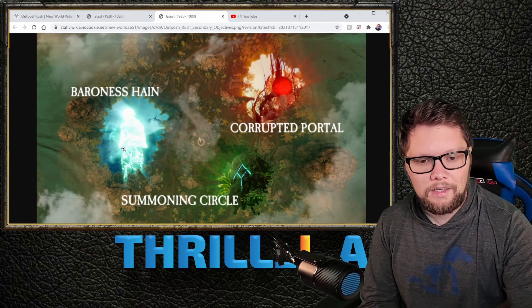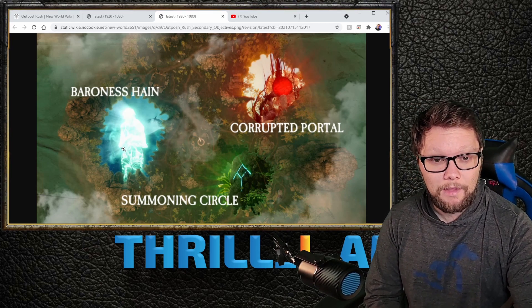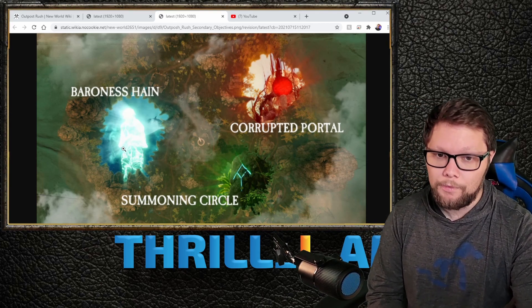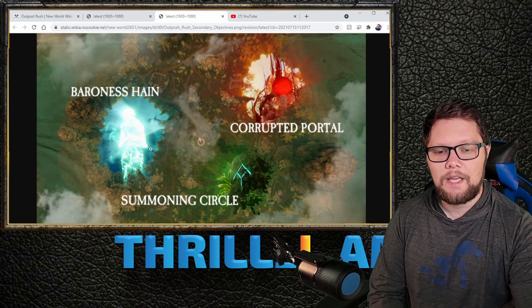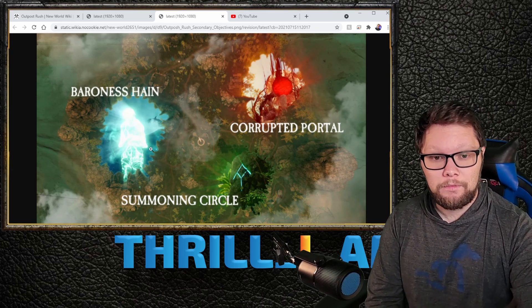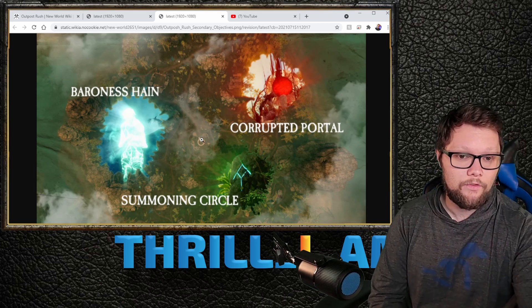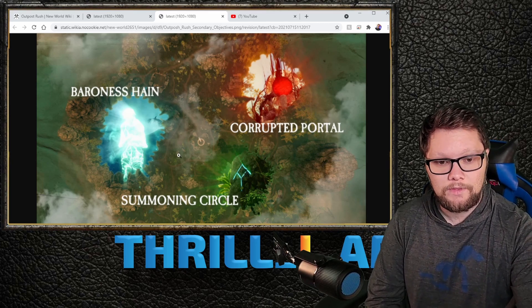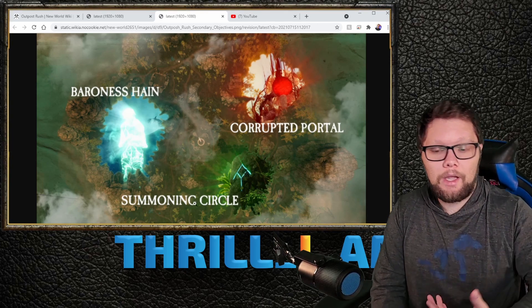There's also the Baroness Hain, a really unique elite mob that you'll need several people to defeat. By taking out Baroness Hain, it will actually freeze the enemy team from scoring any points for a specified amount of time.